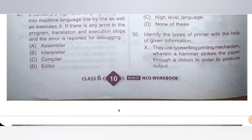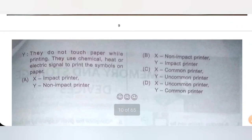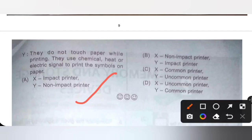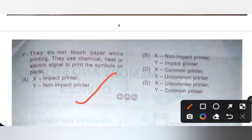Question 50 (Last question): Identify the type of printer with the help of given information. X: They use a typewriting printing mechanism wherein a hammer strikes the paper through a ribbon to produce output. Y: They do not touch the paper while printing; they use chemical, heat or electric signals to print symbols on paper. Options: A. X — impact printer, Y — non-impact printer; B. X — non-impact, Y — impact; C. X — common printer, Y — uncommon; D. X — uncommon, Y — common. Option A is the correct answer: X is an impact printer, Y is a non-impact printer.